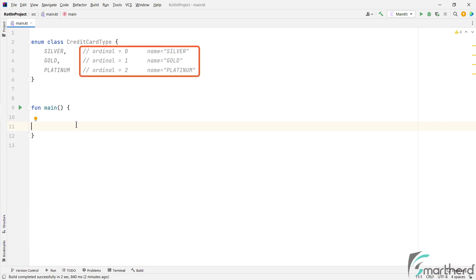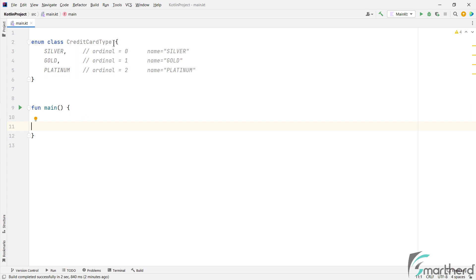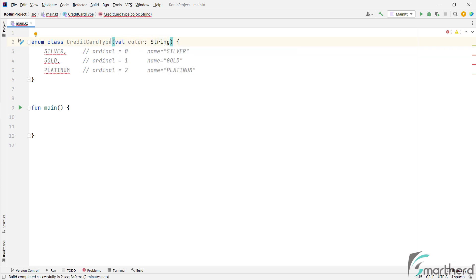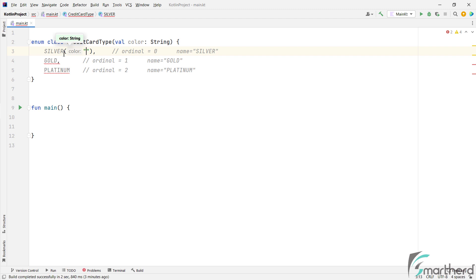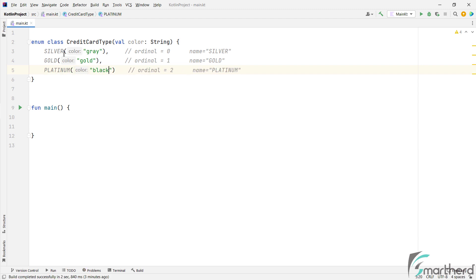Well, these two are the default properties of enum constants, right? But if you want to add more properties to each enum object as per our requirement, then how can we do that? Well, for that we can use the enum class constructor. And within this, let's define a property such as the color of the credit card. Now, once you do this, then you must assign a color to these enum objects as well. Because enums are constant values and they must be initialized at the time of declaration.